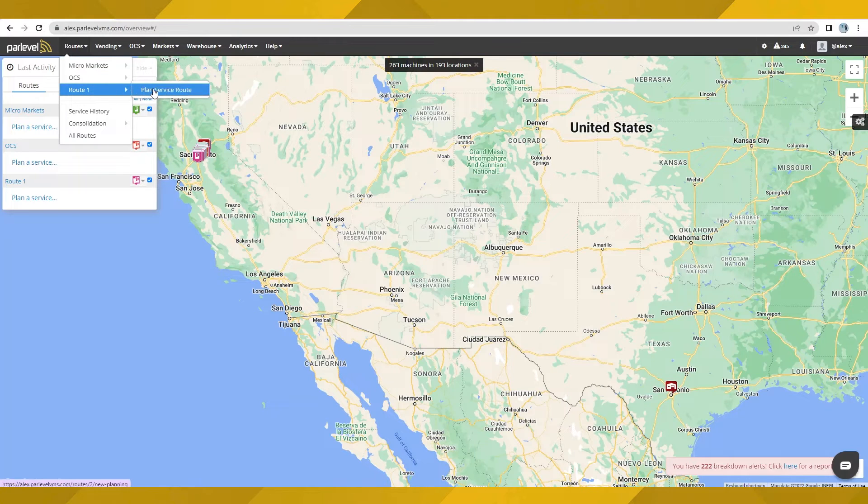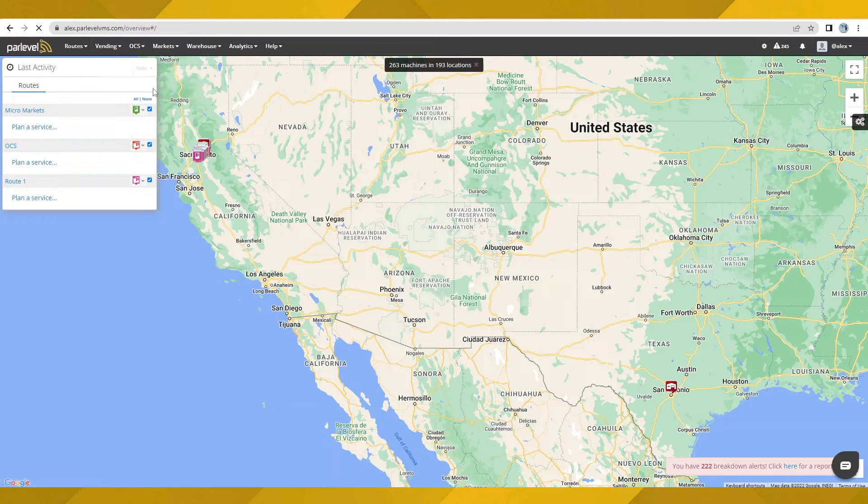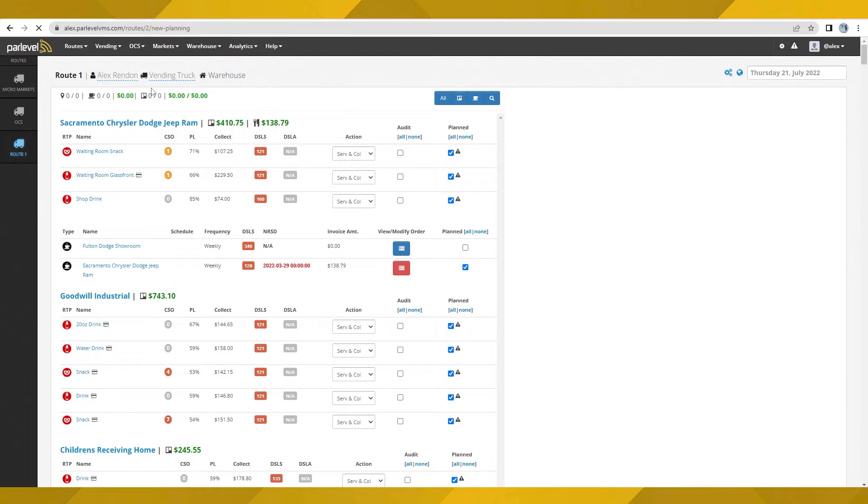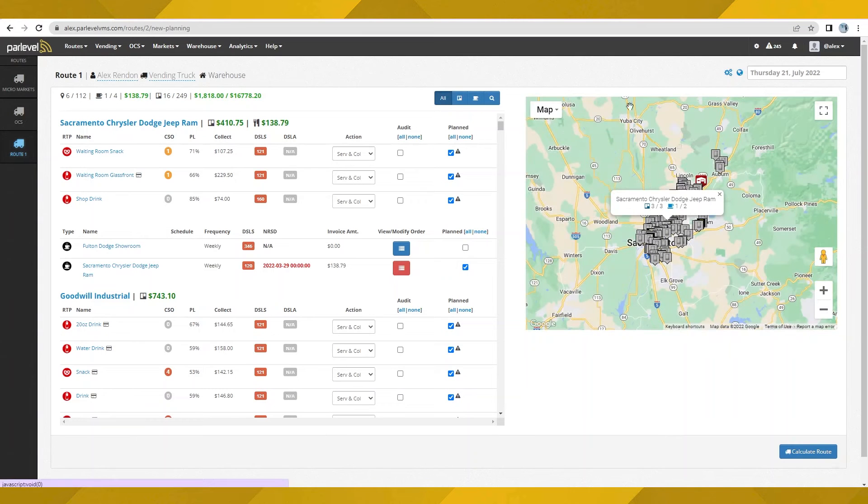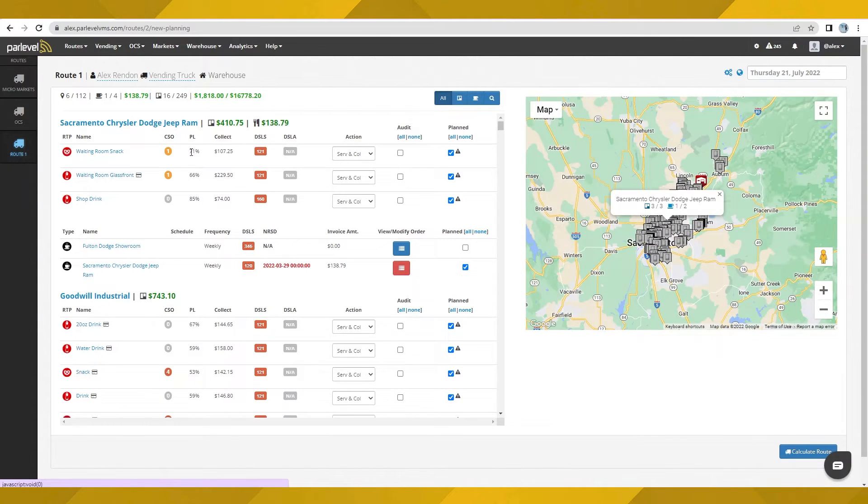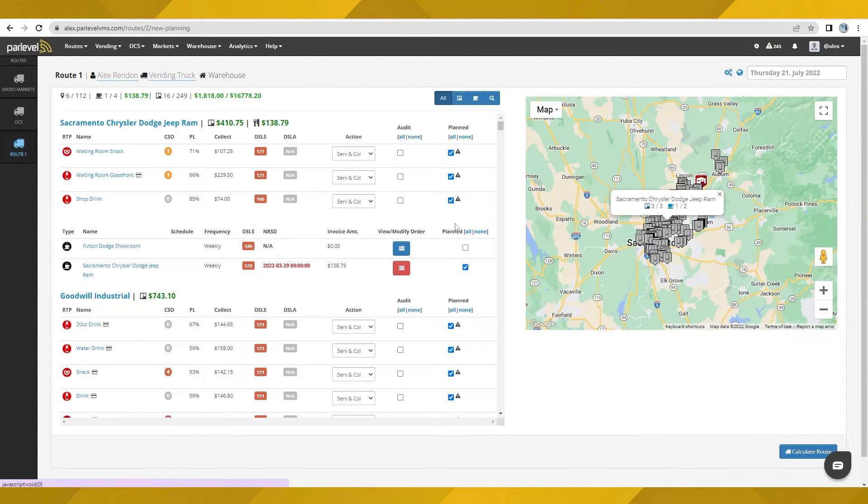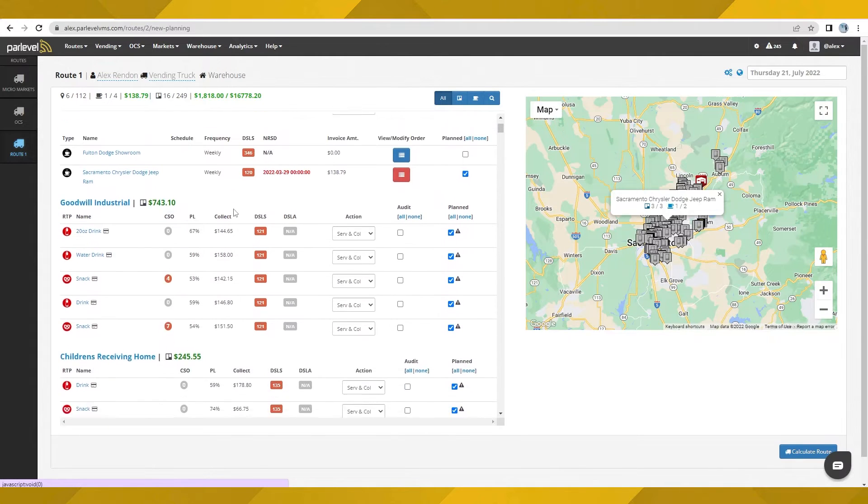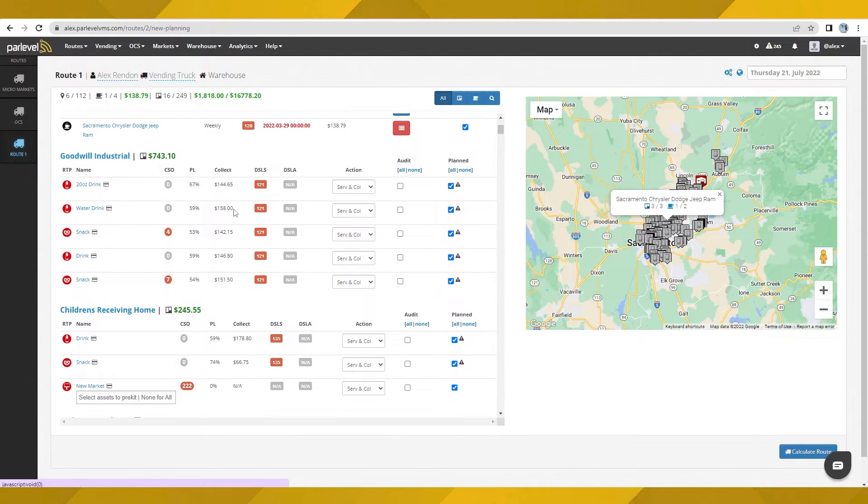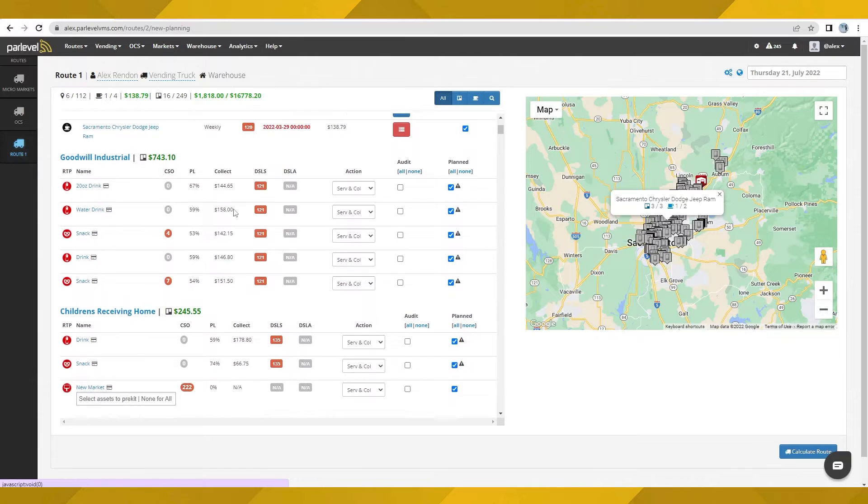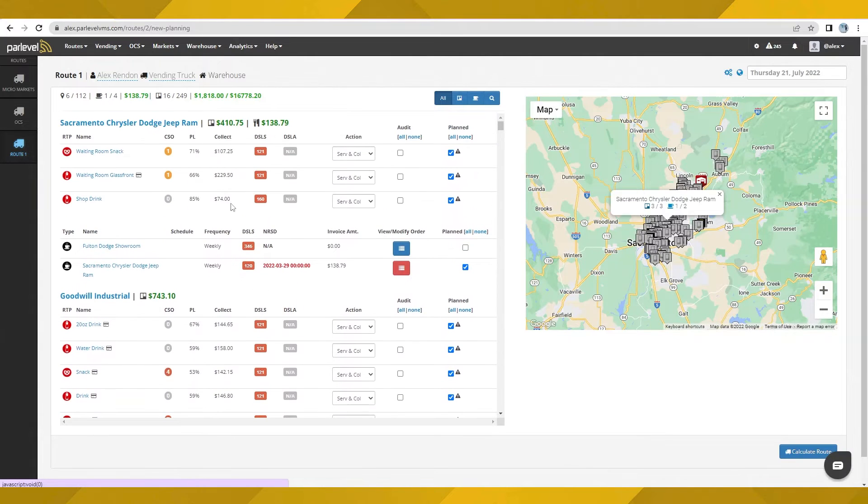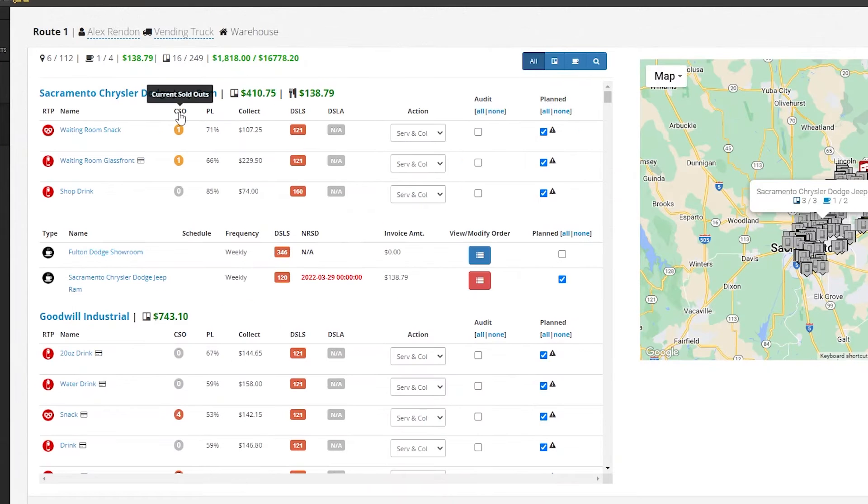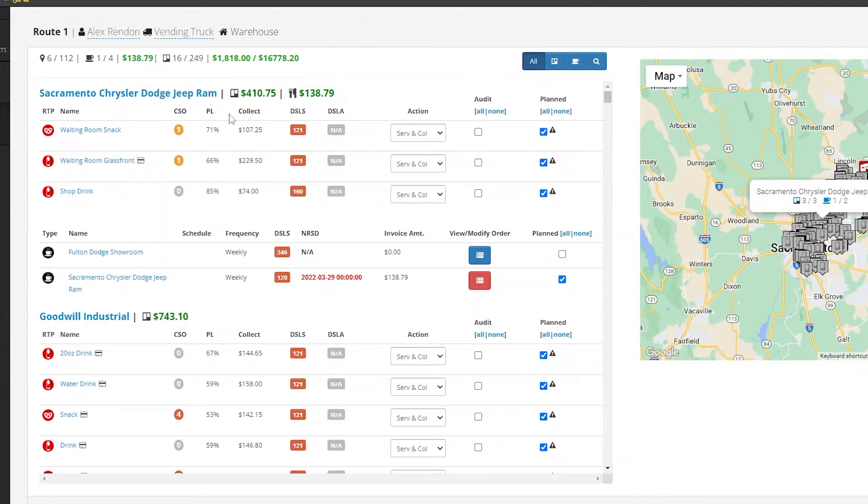All service route information will be displayed here, ready to plan according to configuration defaults. This includes the predicted state of all point-of-sale assets when planning services that are set to happen in the future, and not necessarily the day of planning. You can see here that the system has already pre-selected a number of locations to be serviced, and sorts them in your preferred order of importance based on sold-outs, inventory levels, and potential cash to collect.